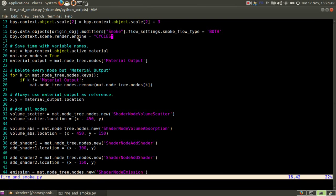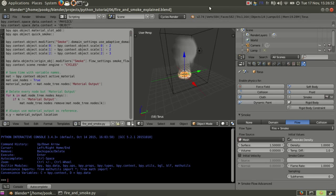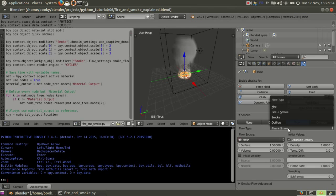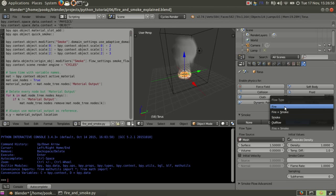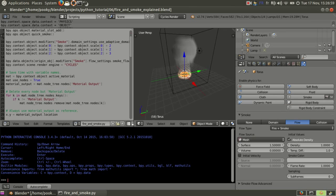Then I change the render engine to cycles. You see it's cycles here and fire and smoke is both. As you can see, you have fire, smoke, outflow and fire and smoke both.